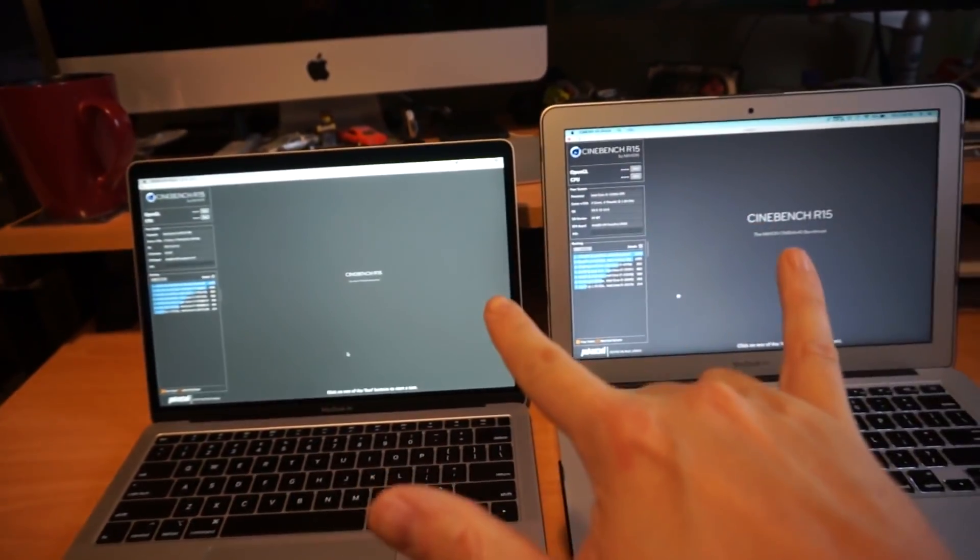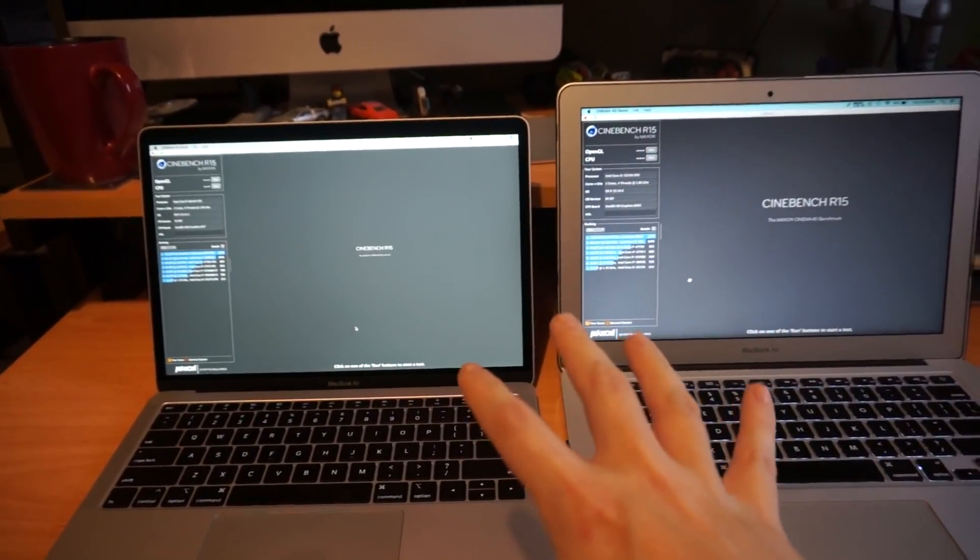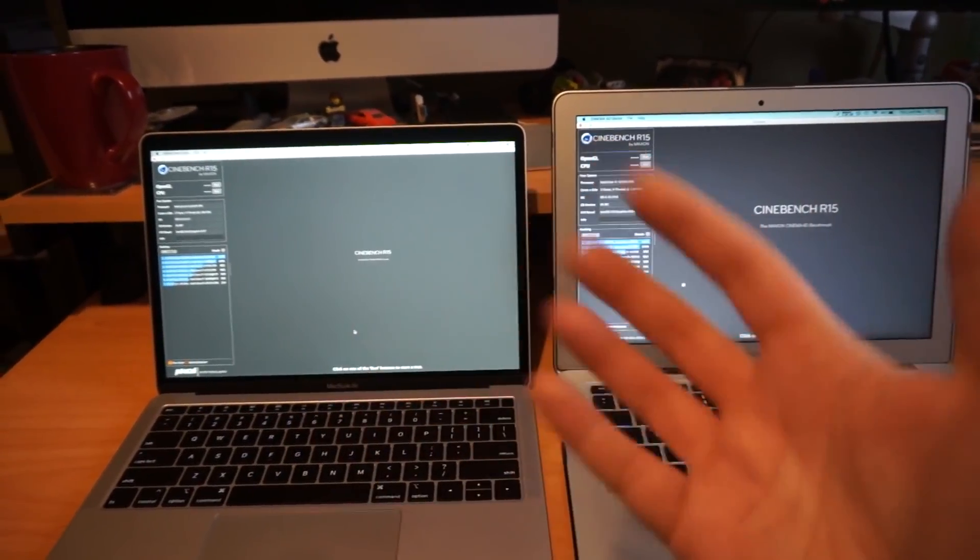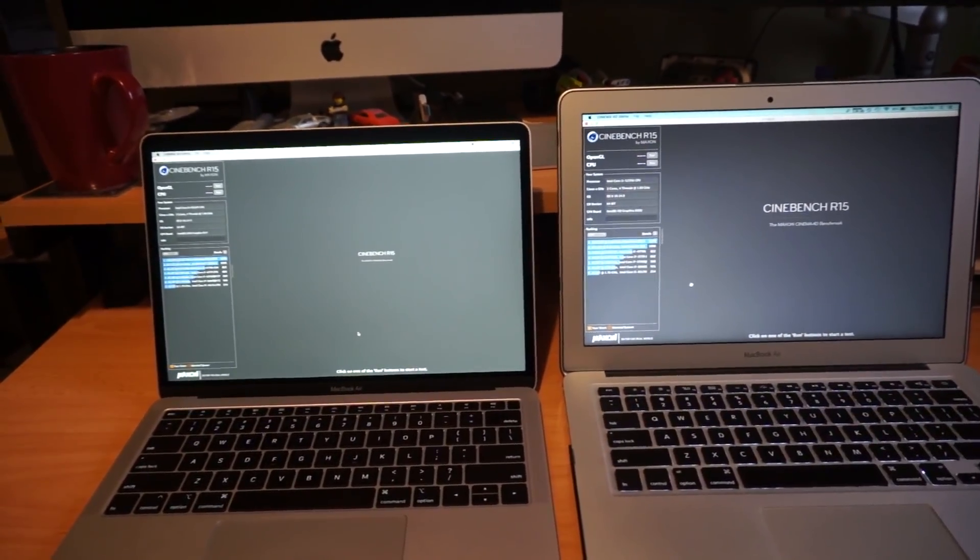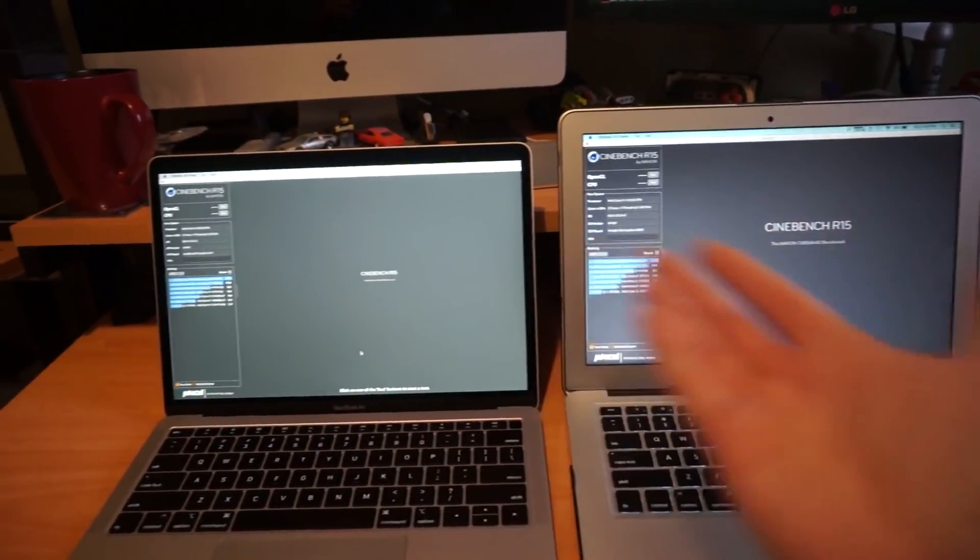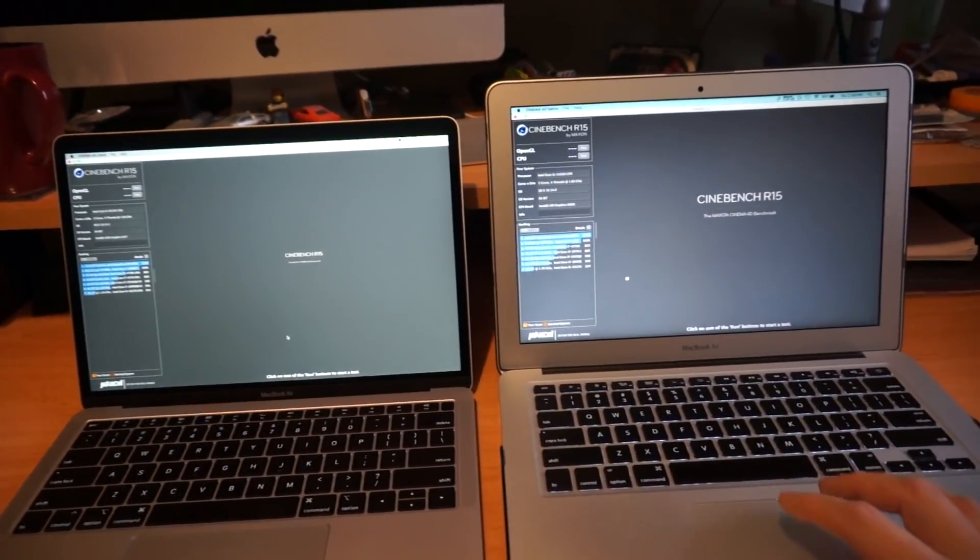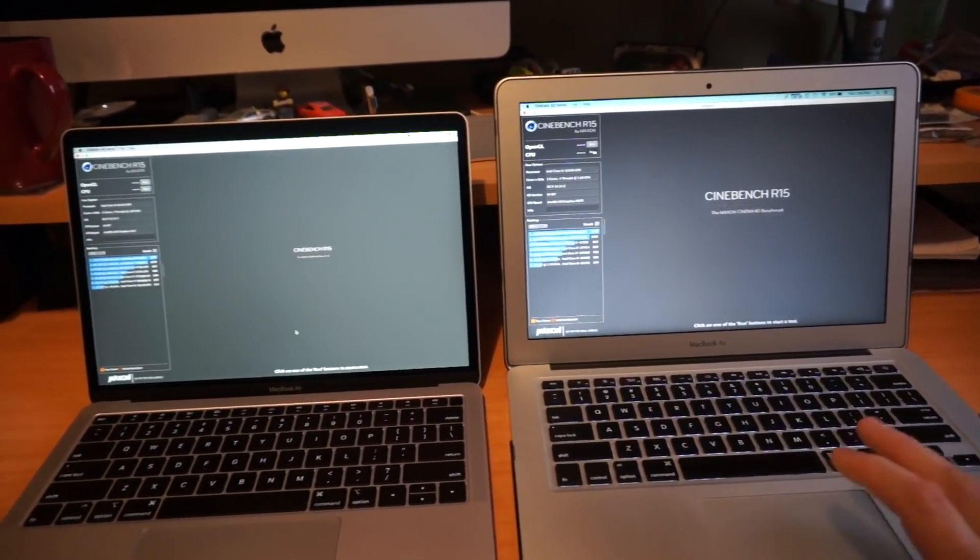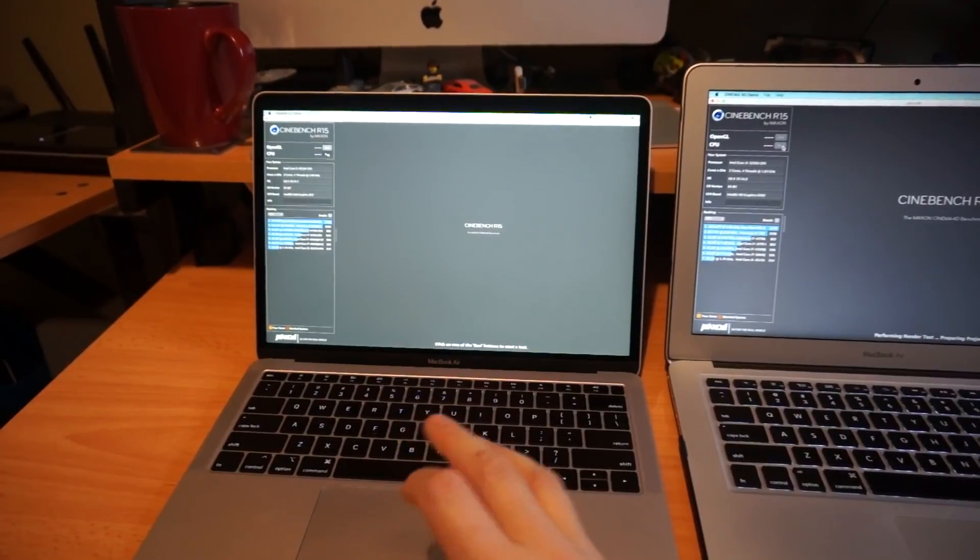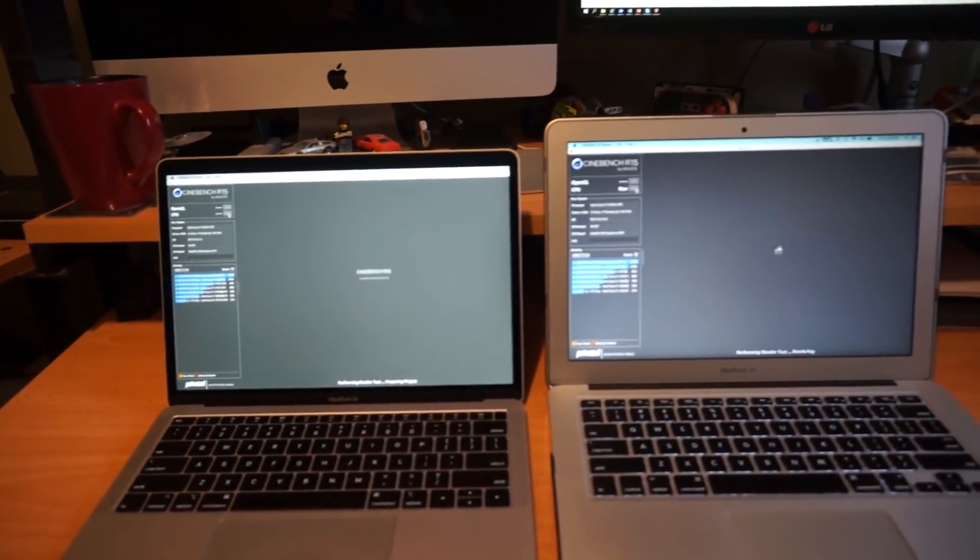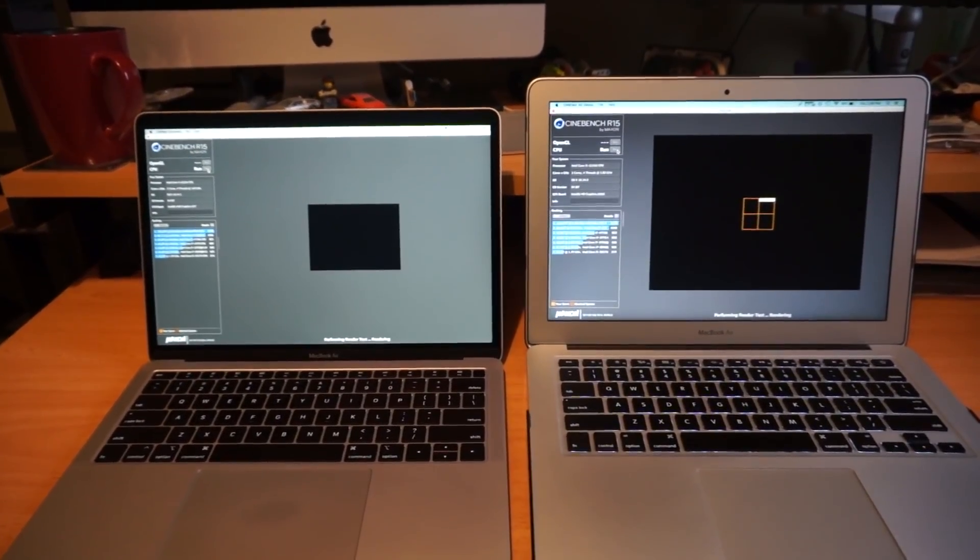The only thing that's running on both these machines is macOS itself, its background tasks, and Cinebench R15. There's no point in starting them at the same time, so I'm just going to start running the CPU test on each and we'll see what kind of performance we get out of them.